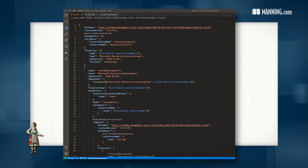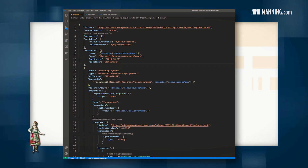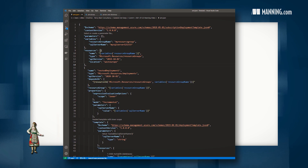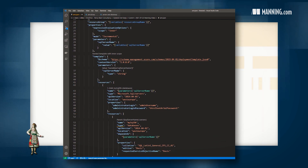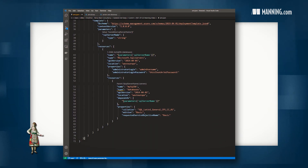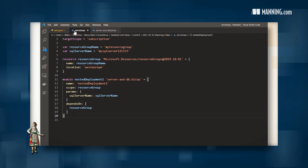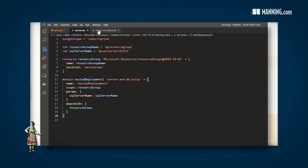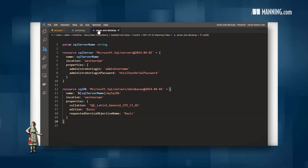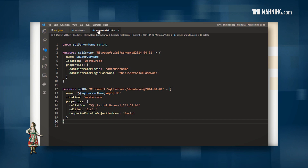Instead of going over a list of all the downsides of ARM templates or highlighting all the benefits of Bicep, I just want to let you look at an example. Here you see an ARM template to deploy a resource group and a nested template with a SQL server and a database. This template is about 72 lines long and contains a lot of commas, quotes, and other noise. Now let's look at two Bicep templates that accomplish precisely the same thing — only 14 lines combined. That's almost half of what you saw before, and they contain far less quotes and commas, making them much more readable and easier to write.